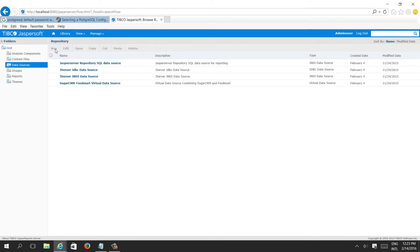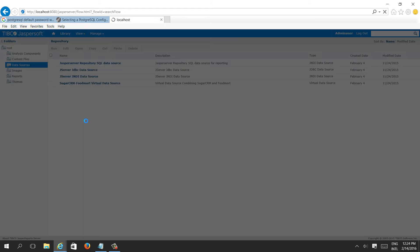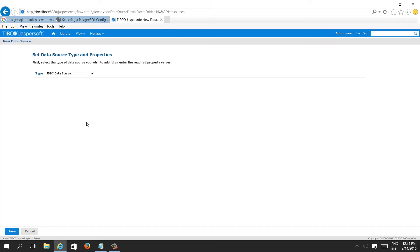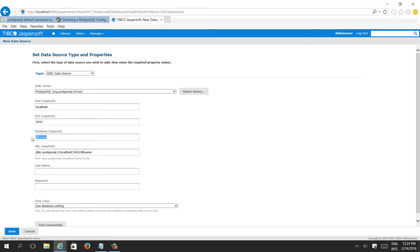So right-click, add resource, click on data source — JDBC data source. All the default parameters will come, like localhost, 5432, DB name, and so on. We need to replace this DB name with our SugarCRM.